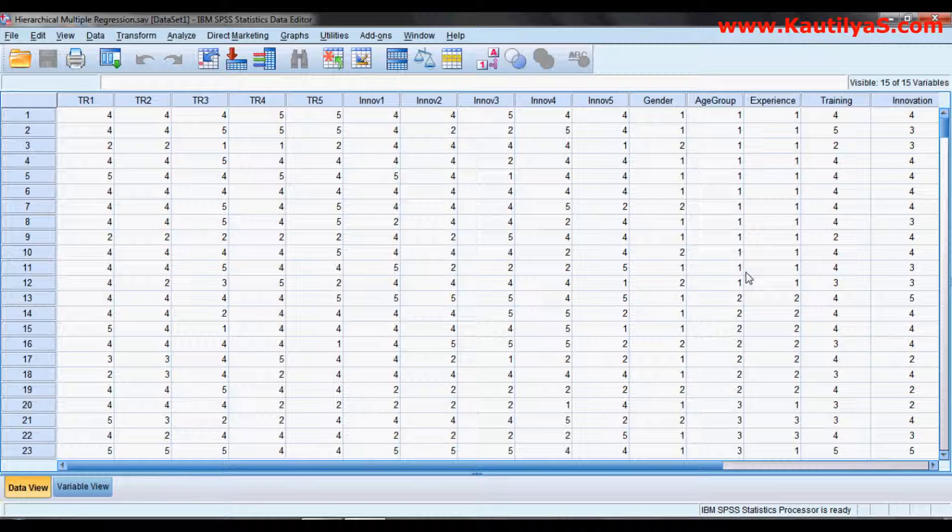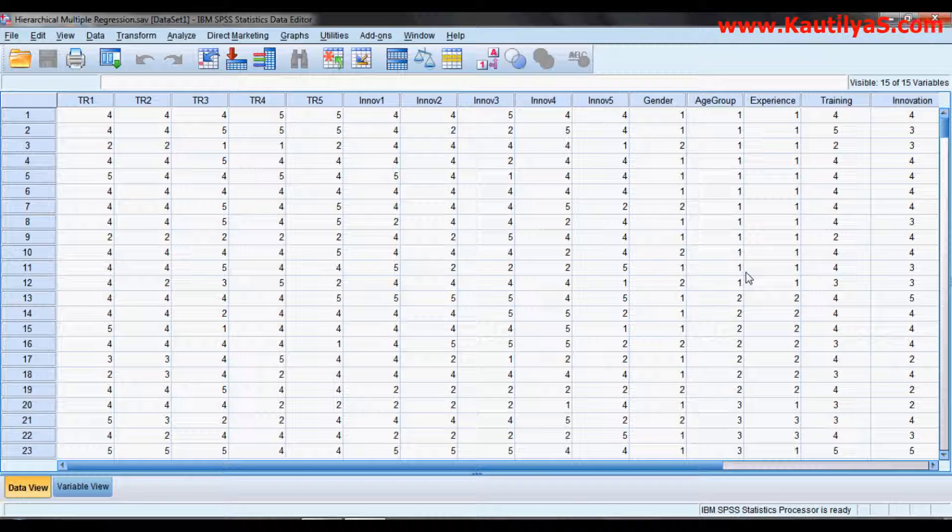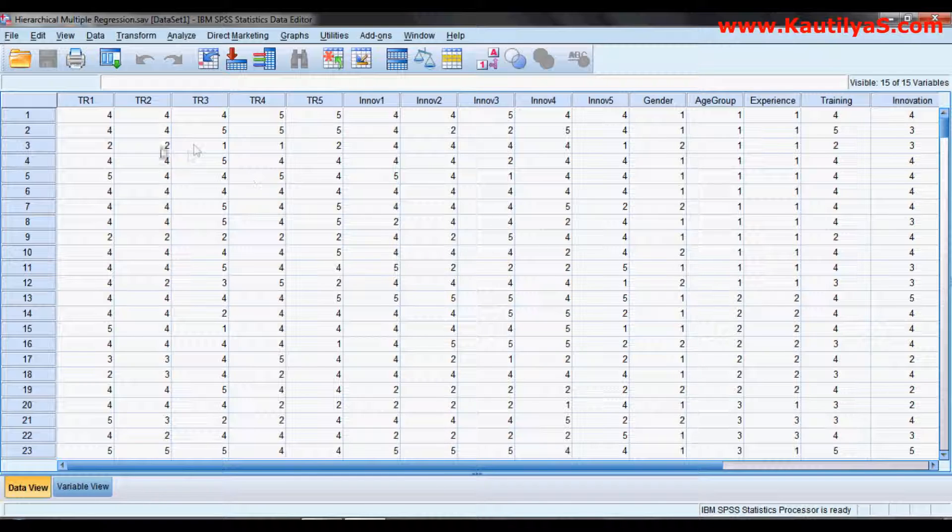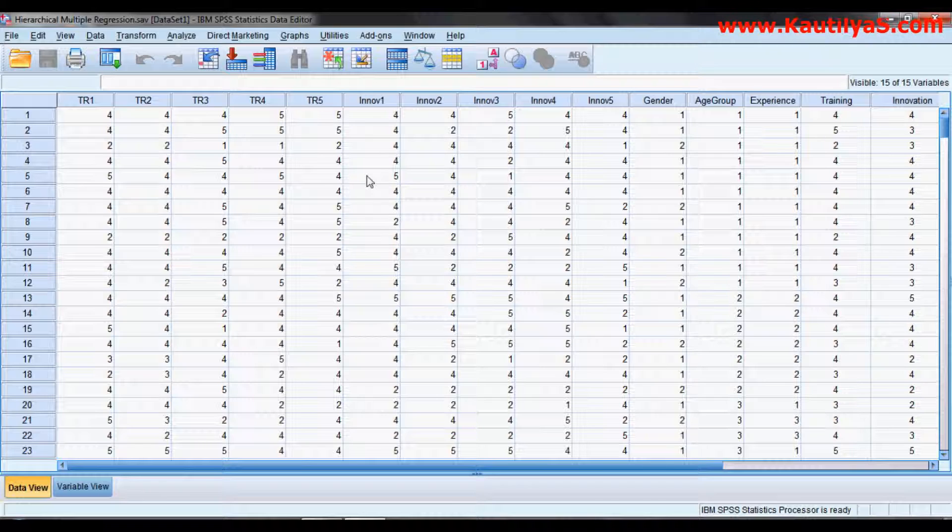This video demonstrates how to perform hierarchical multiple regression analysis in SPSS. For our example, we have taken a data set.